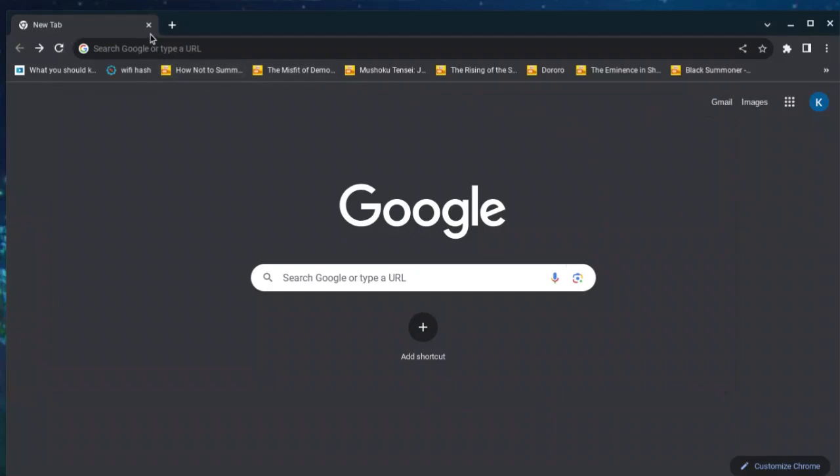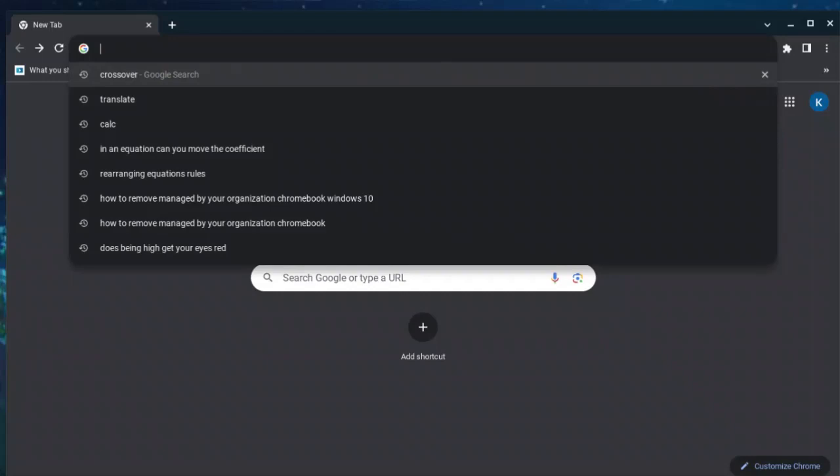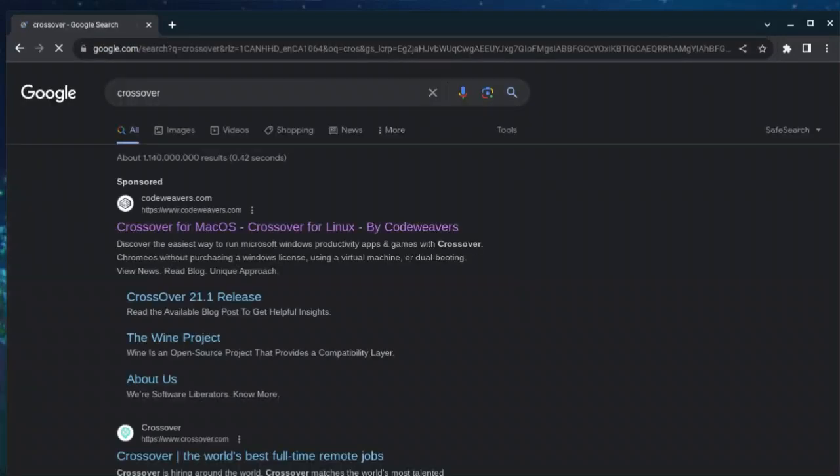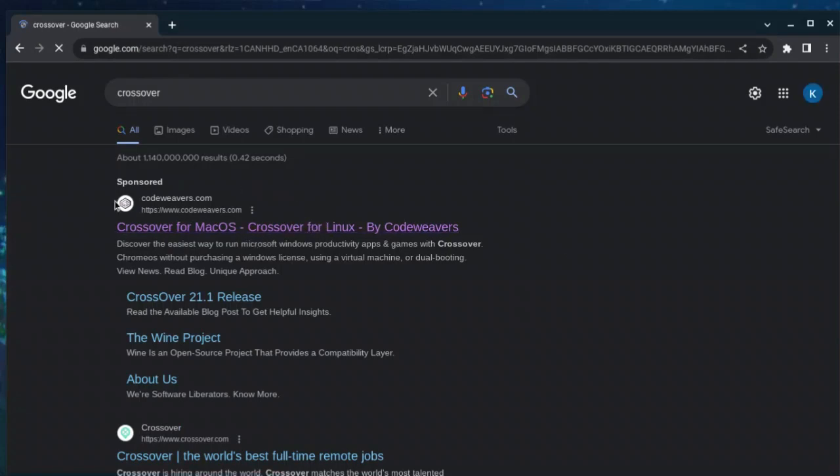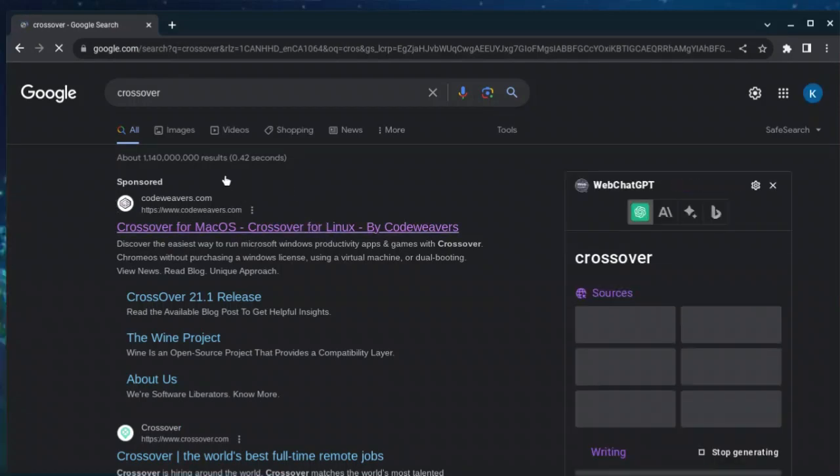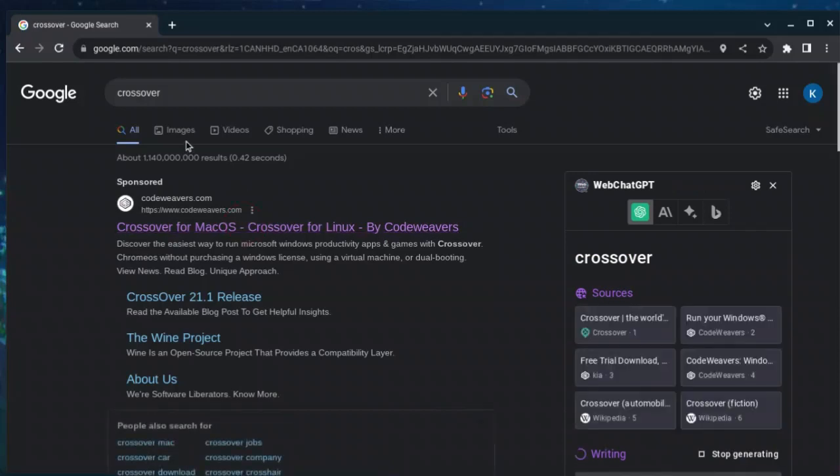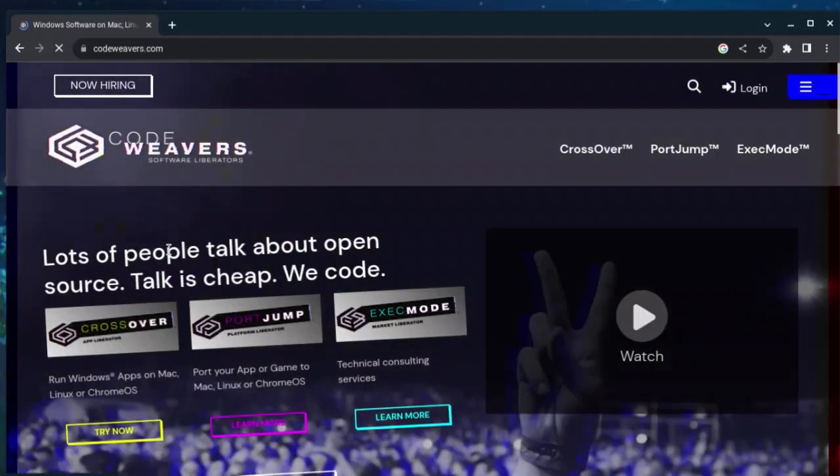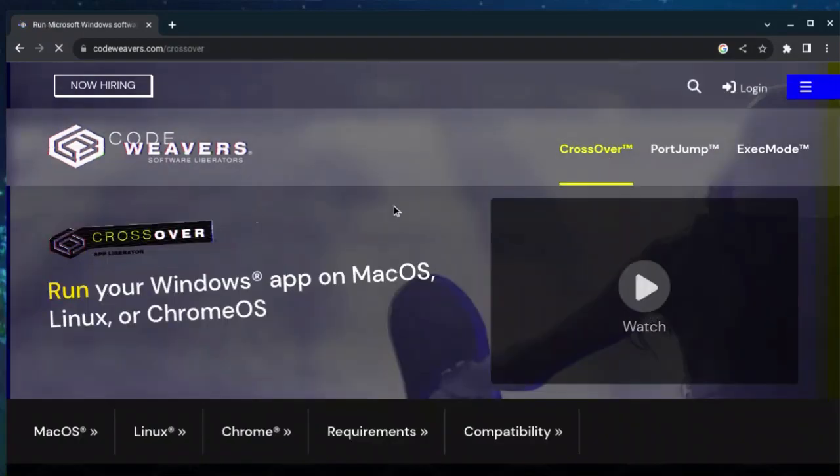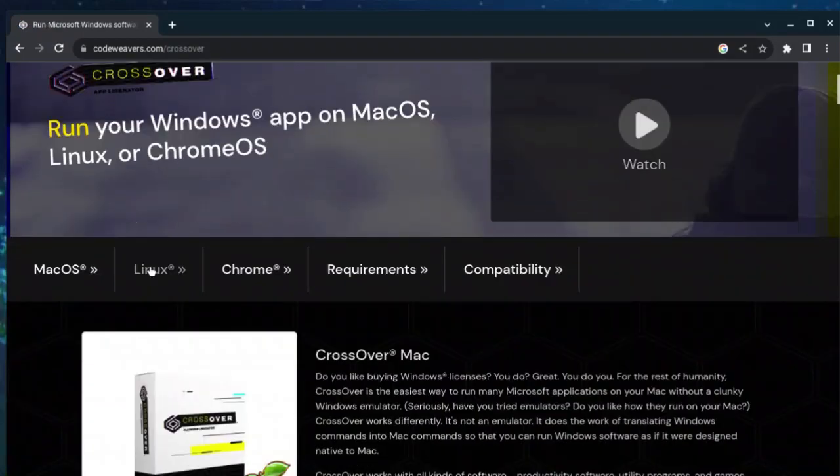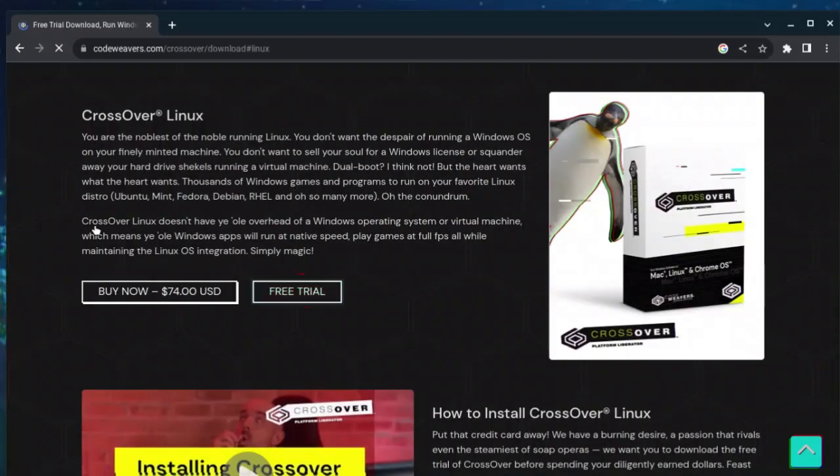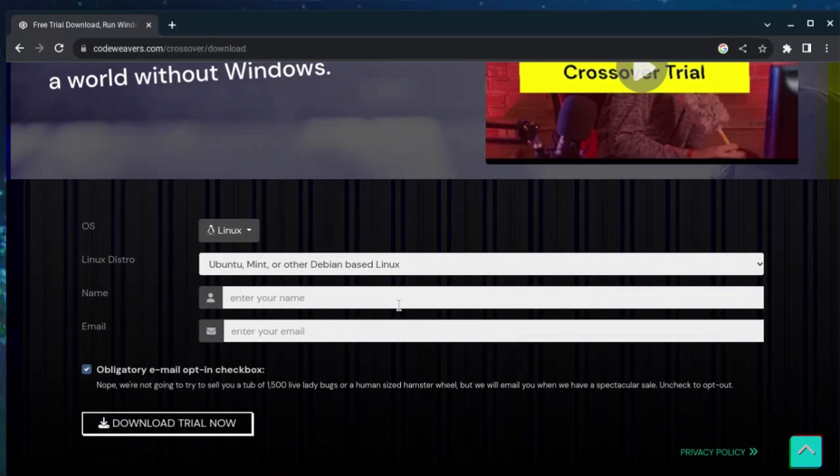You guys need to go ahead and go over to CrossOver. If this is not the first link, then the website is codeweavers.com, so click on it. There we go. You will be brought to this page right here. We want to click CrossOver, and then we want to click on Linux because that's what we're on. Free trial - of course you don't need to pay anything, this is completely free. Here you just need to enter your name and email.